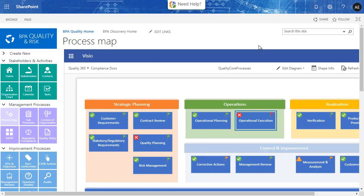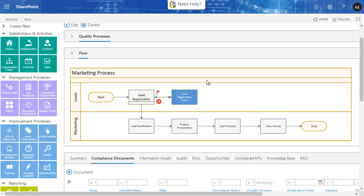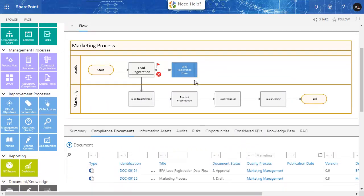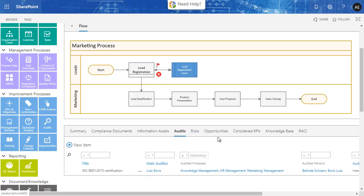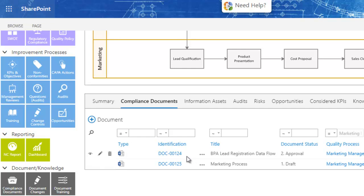Let's start from the overall value-added process map. By drilling down the marketing process, all process-related documents and records are represented contextually, like compliance documents, audits, indicators, and more. The marketing process data flow has been published in the QMS document library.